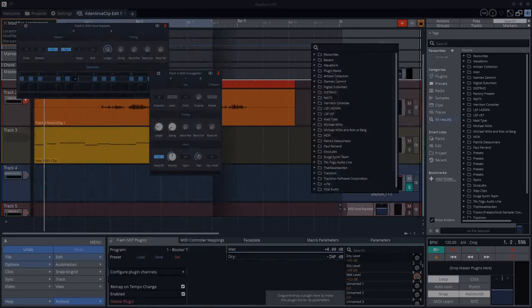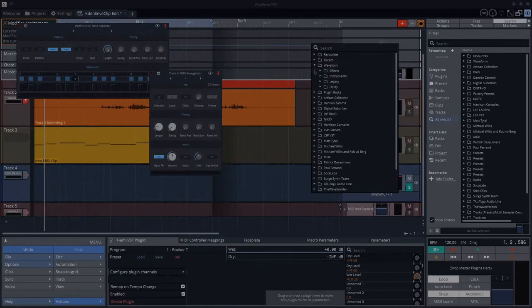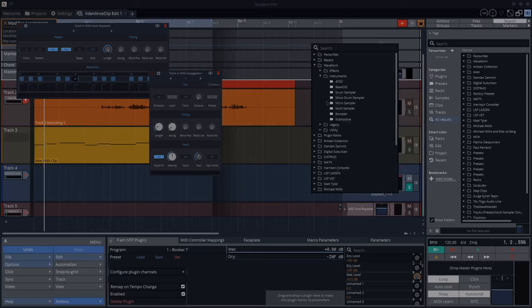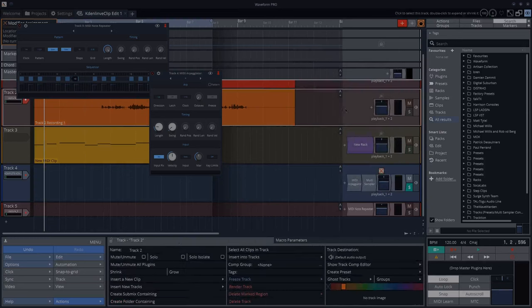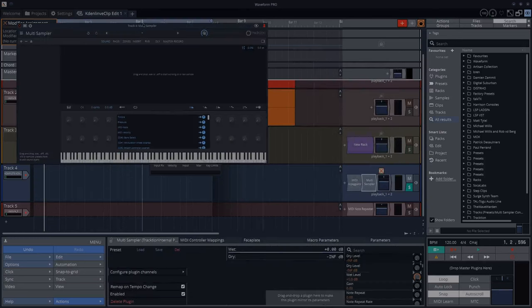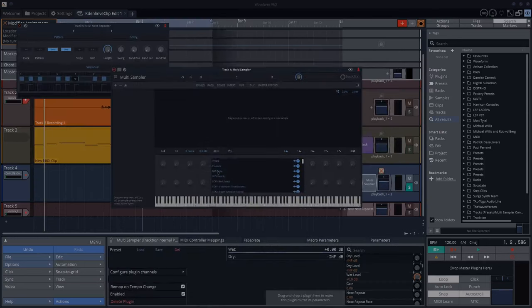So I'll replace this plugin. Waveform. Instruments. I think there's a piano in the multi-sampler, is there? Let's try it and see.